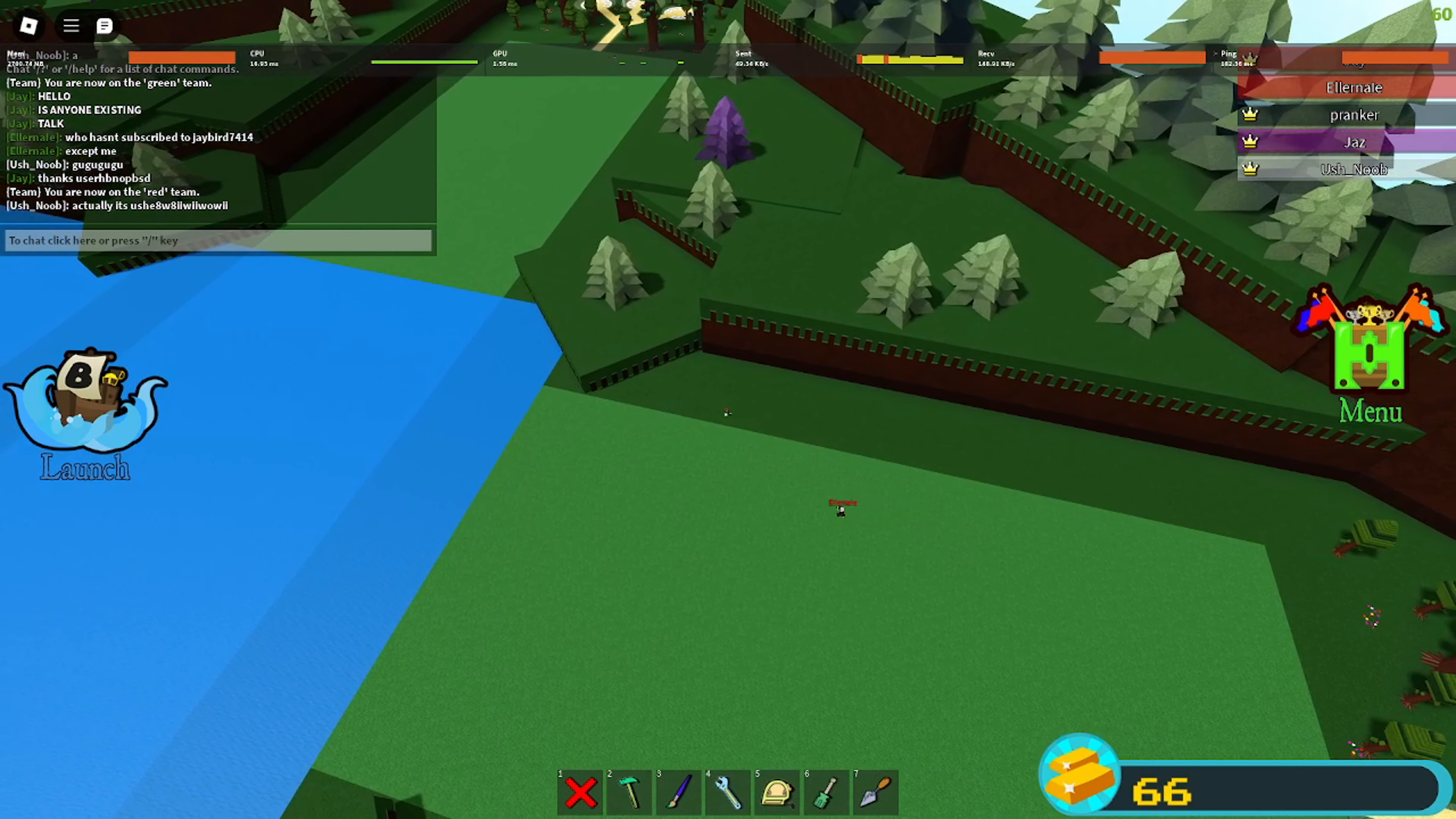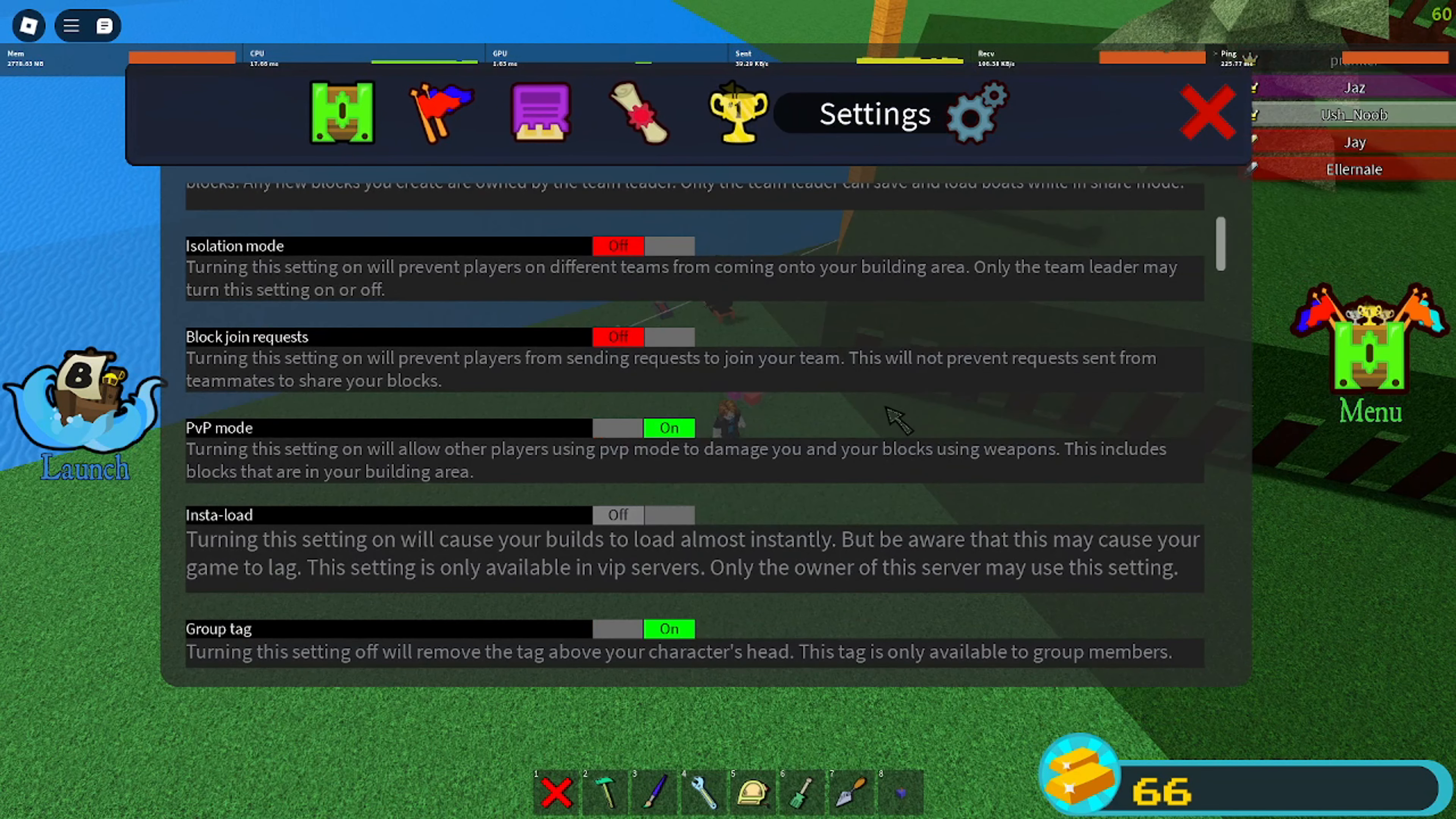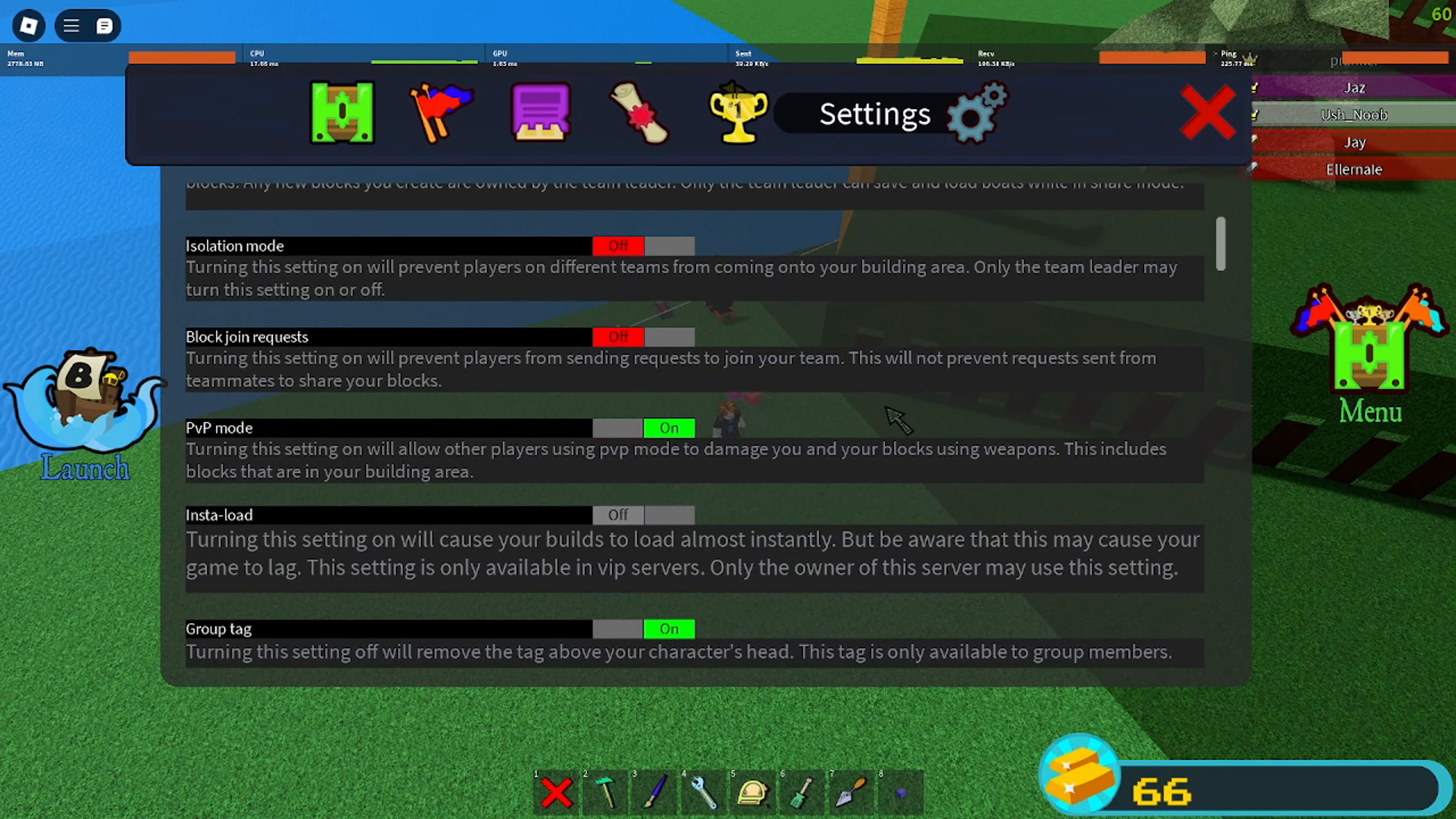All right, so what we're gonna be doing is we're gonna be stealing that little guy's noob plot because he's very rude. We're gonna kidnap his whole entire family. All right, so now we just have to turn PVP mode on and then hopefully this goes right.